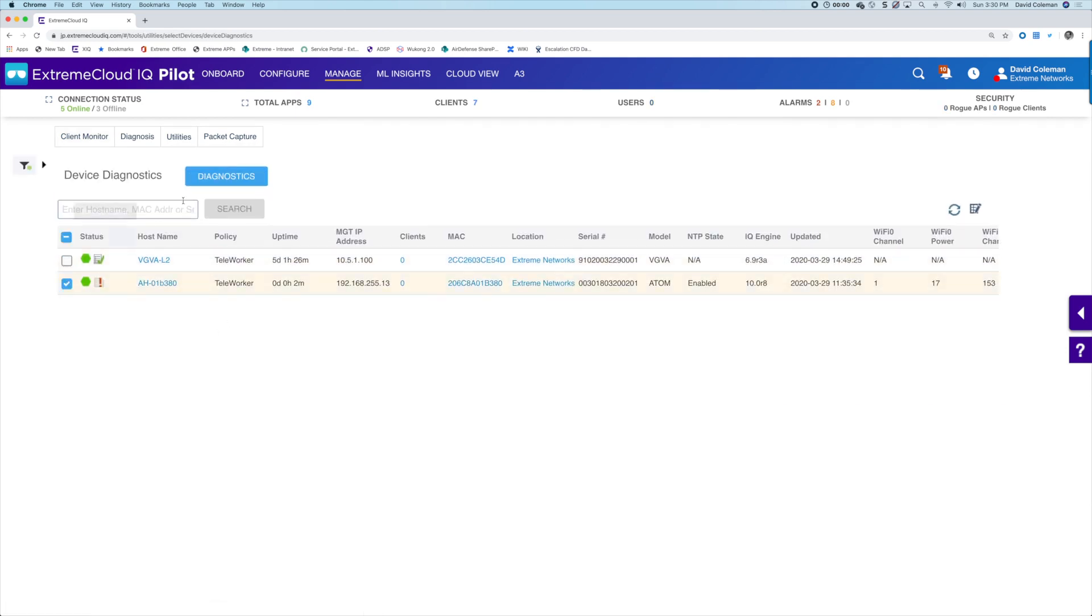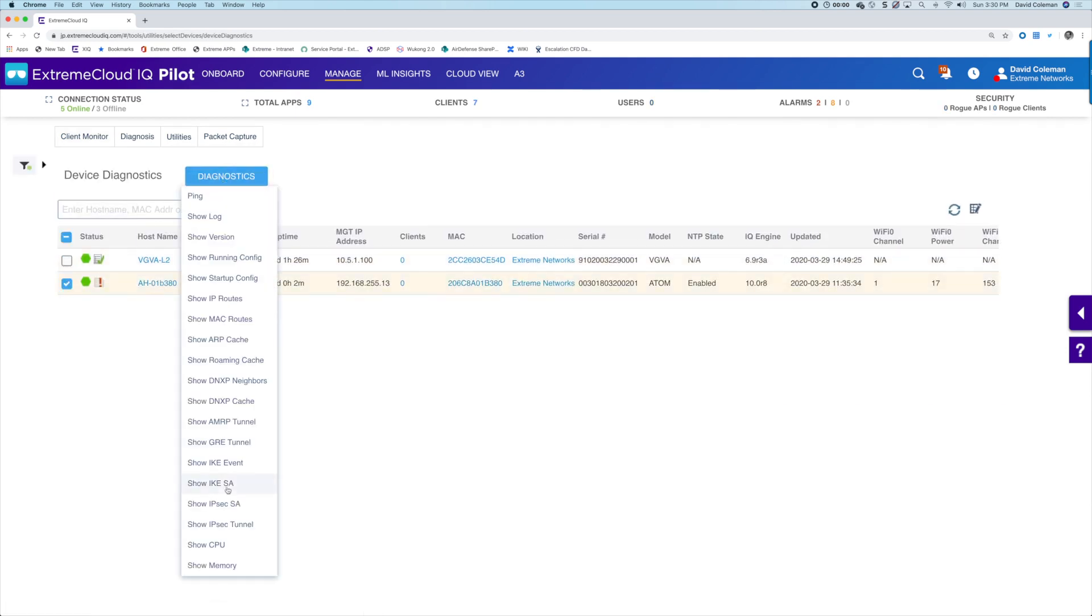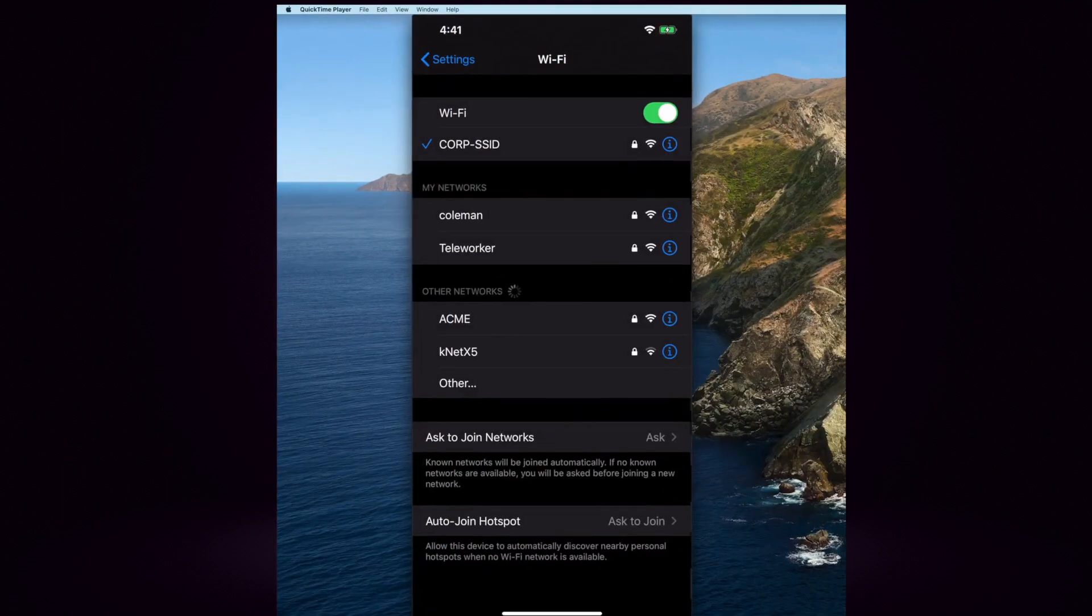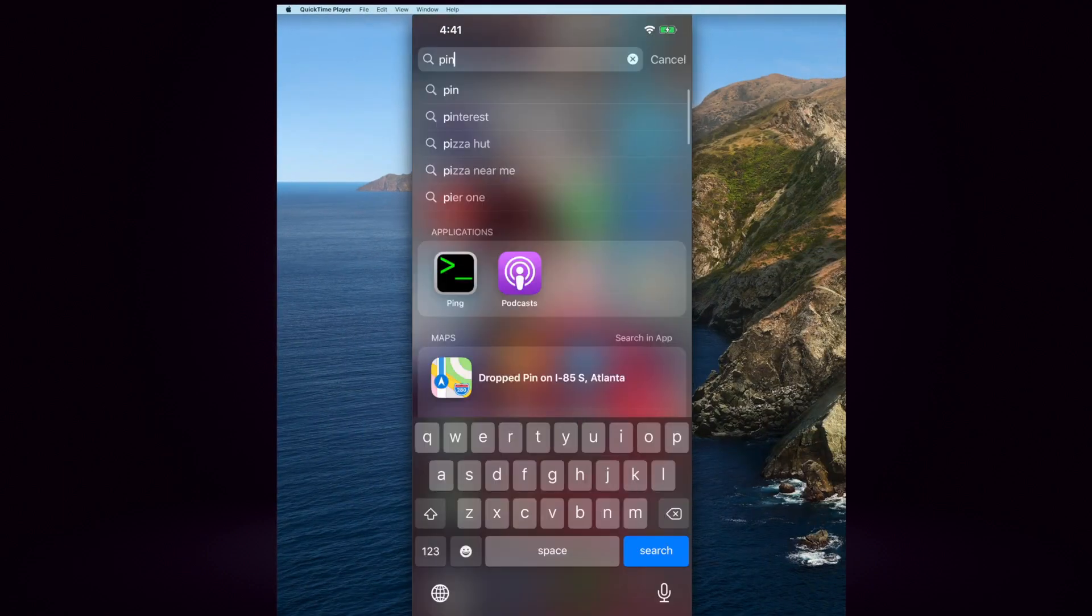Of course, the green status color will indicate that it's up and running, but let's just confirm with Show IP tunnel. Confirming the remote worker is connected properly from their home,